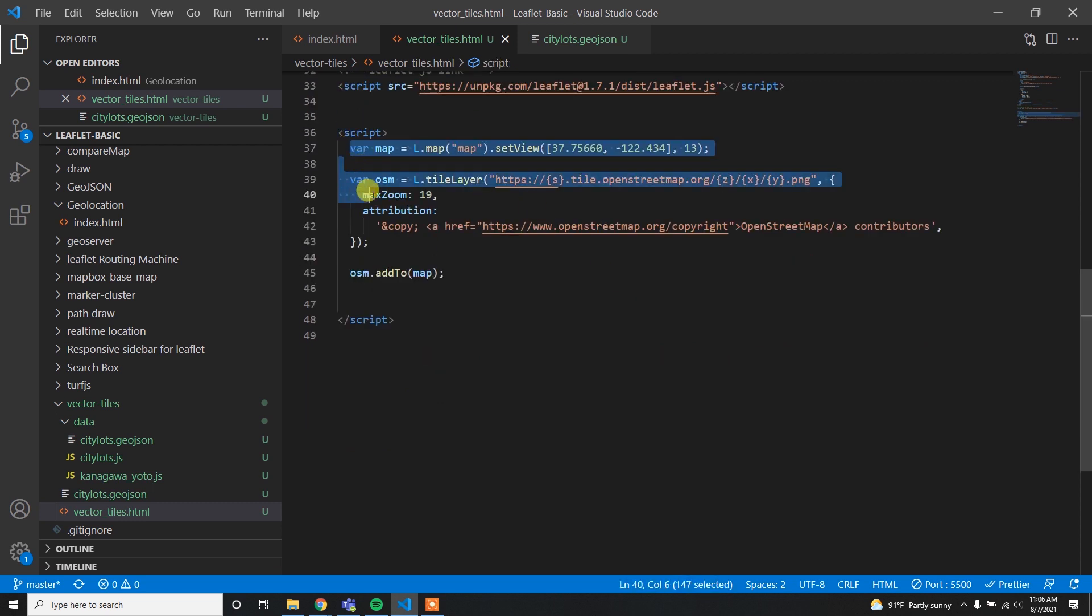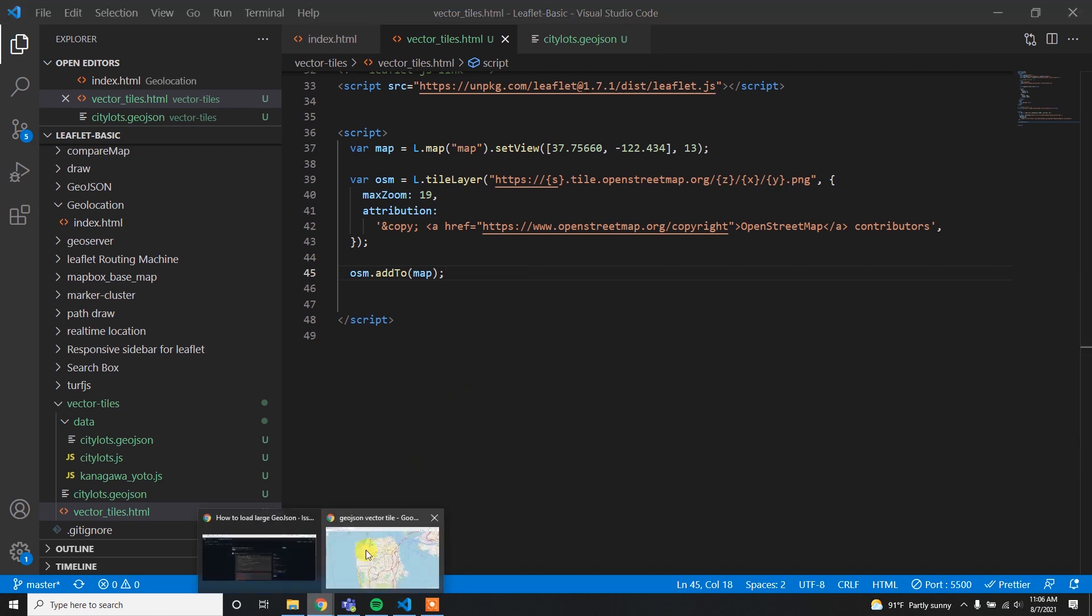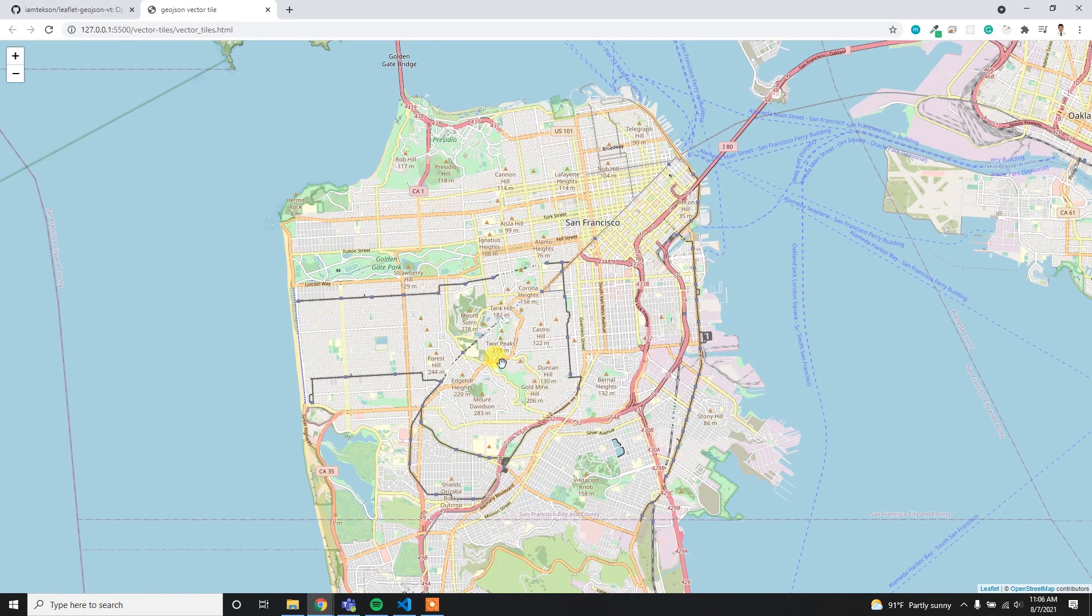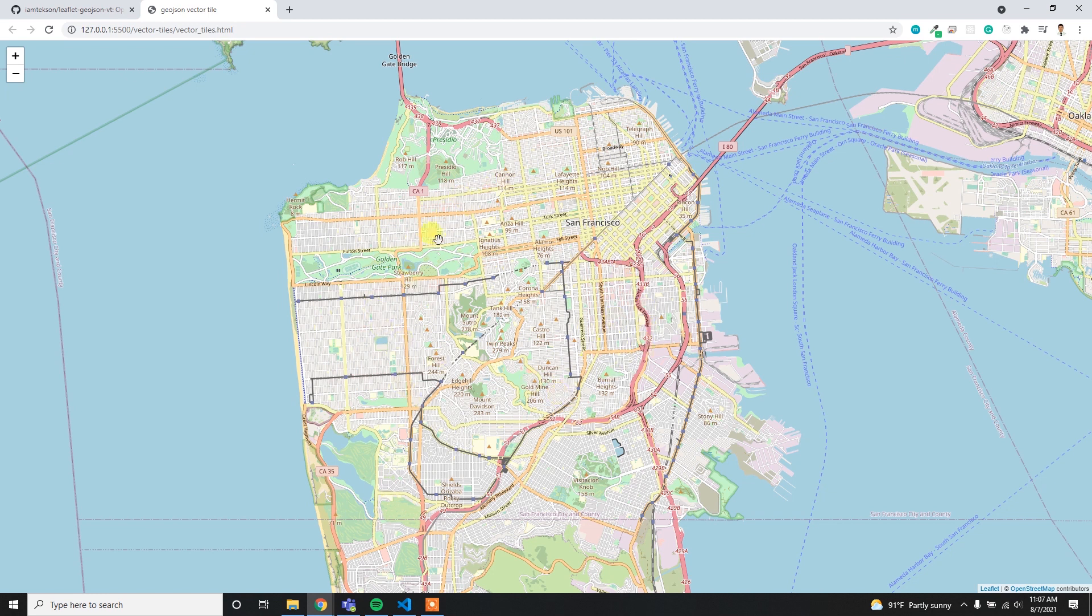Here you can see the Leaflet.js link, and then I have assigned the map variable and added the OSM map. If you load this on the browser you can see the map which looks like this - the OSM background map. I am going to load my actual dataset within this map.